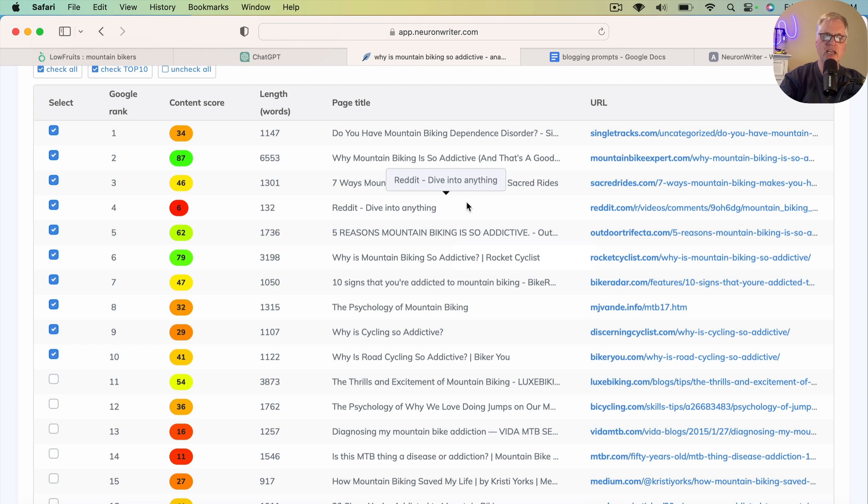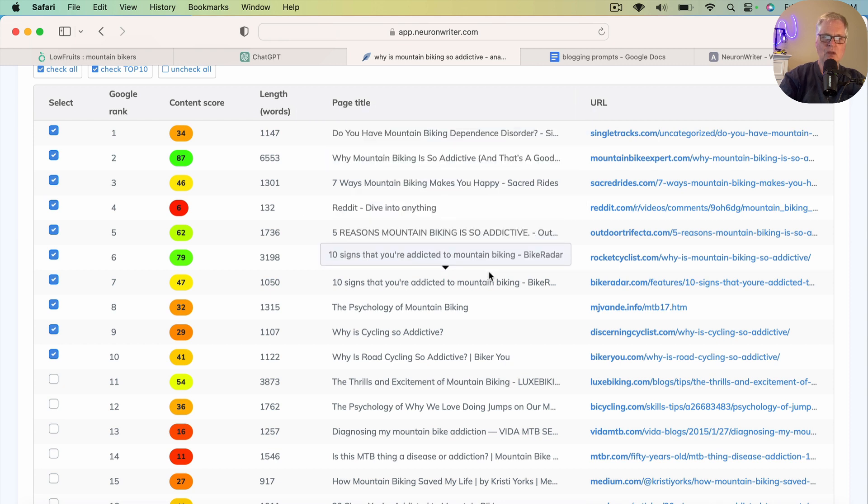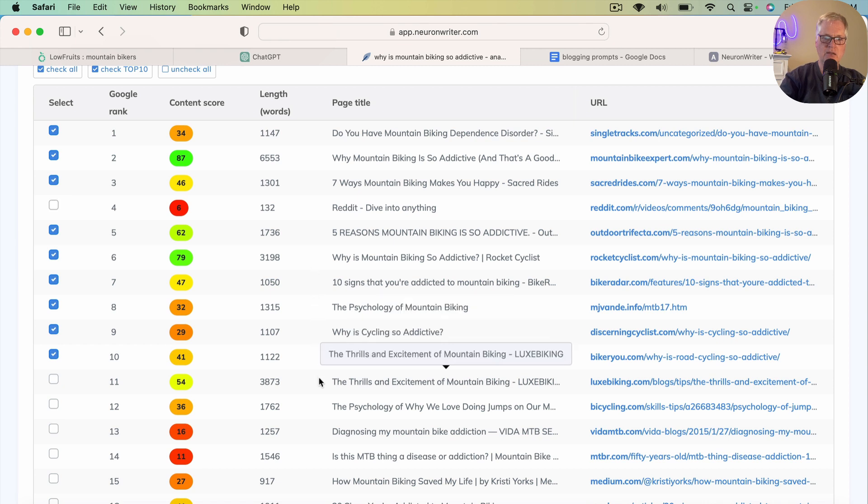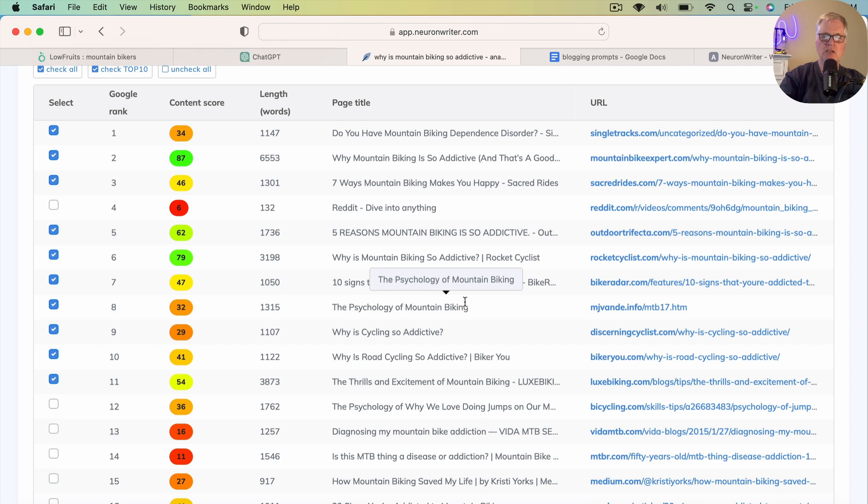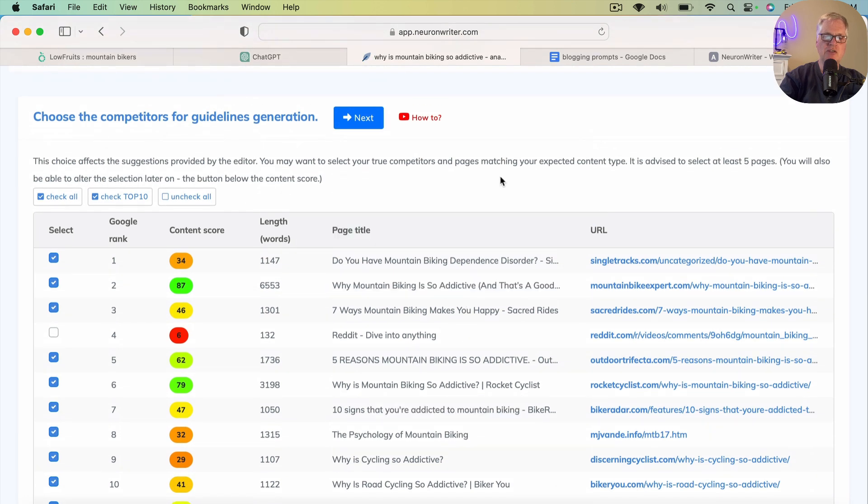And what I really like to do when I'm using NeuronWriter is make sure that I'm matching the search intent. Occasionally, there's a post that's in the SERPs that really doesn't align with what we're trying to write about. So let me just go through here. I'm going to take out this one. It's a forum. I'm going to add one more. So I think we've got the search intent matched.